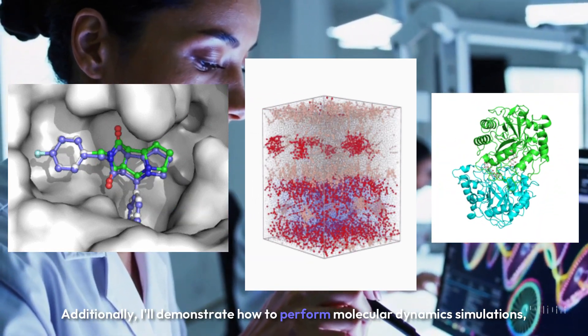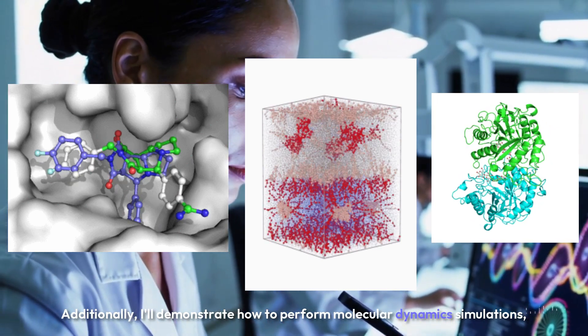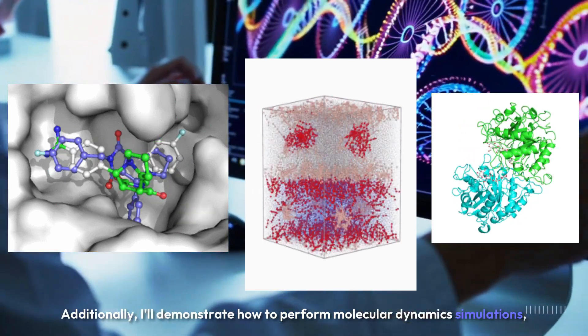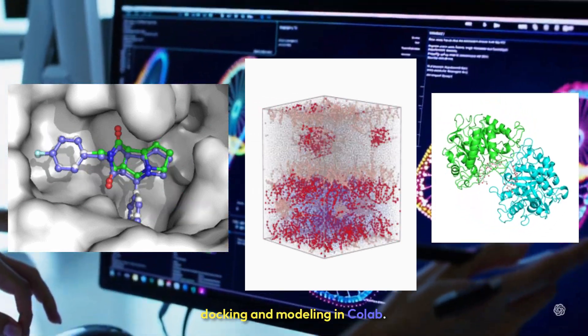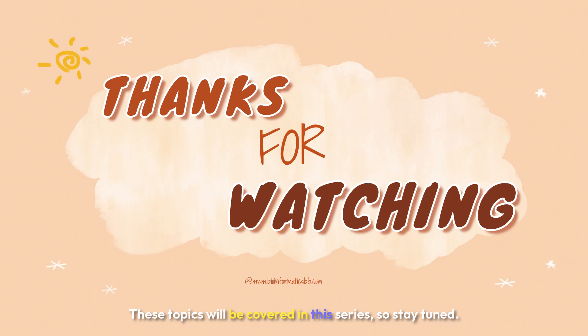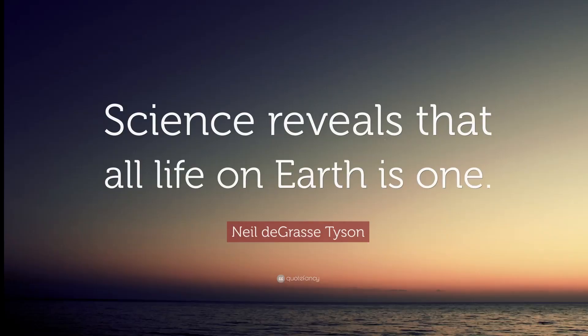Thank you for watching. Don't forget to subscribe, like the video, and share our content. Your support helps us bring more valuable content to you.